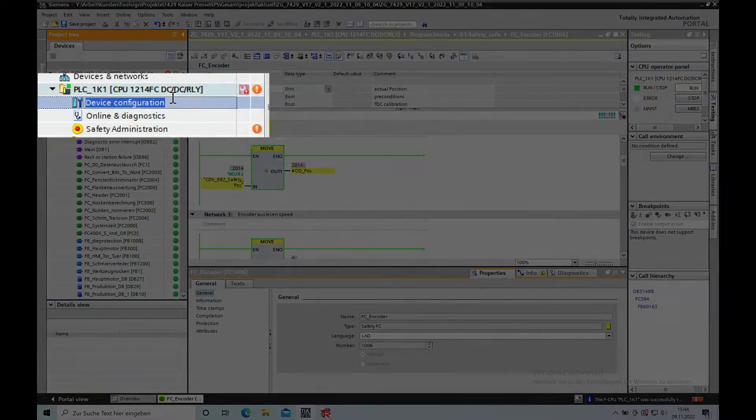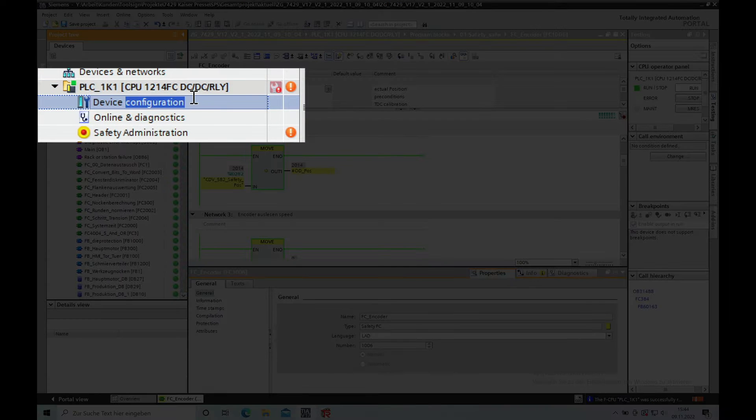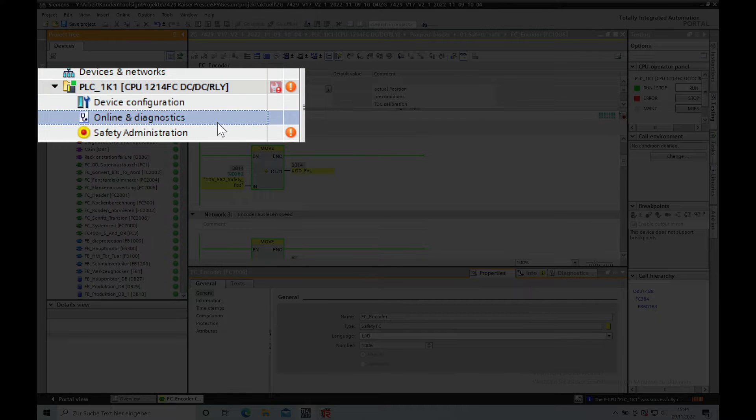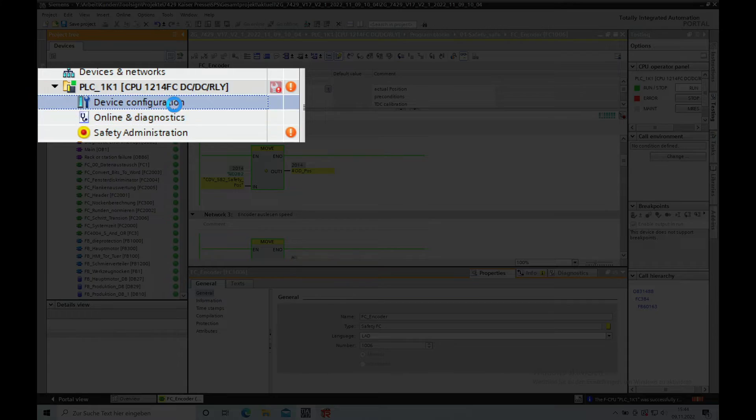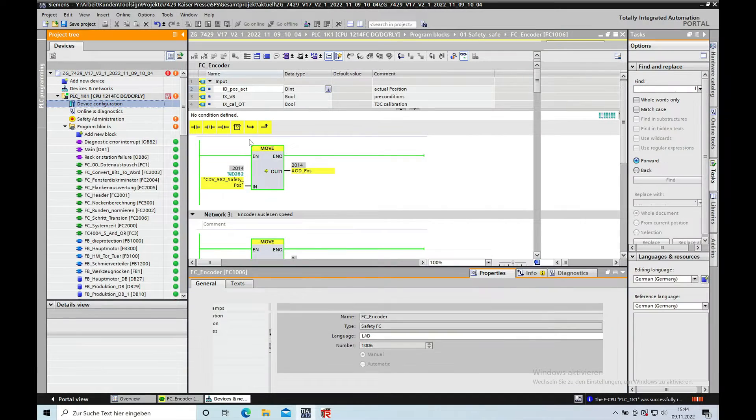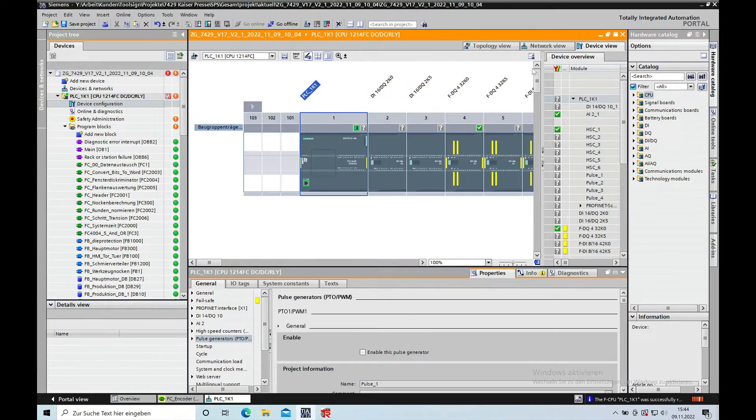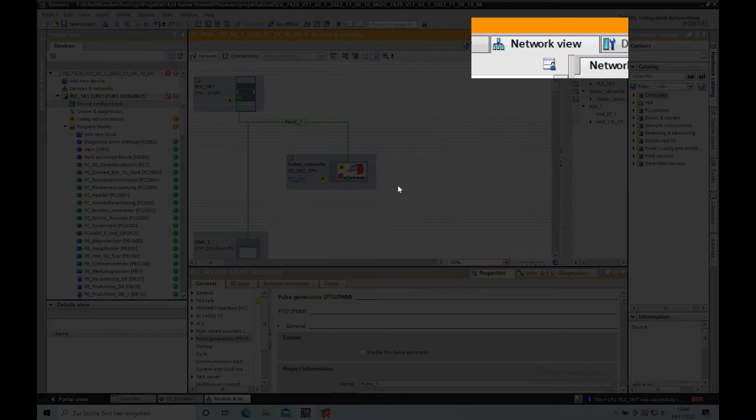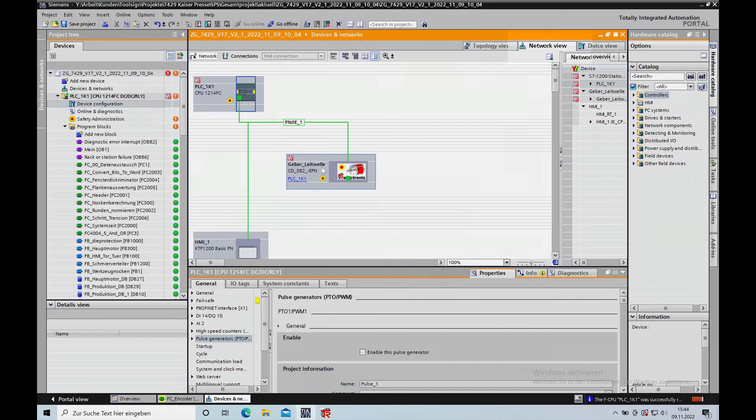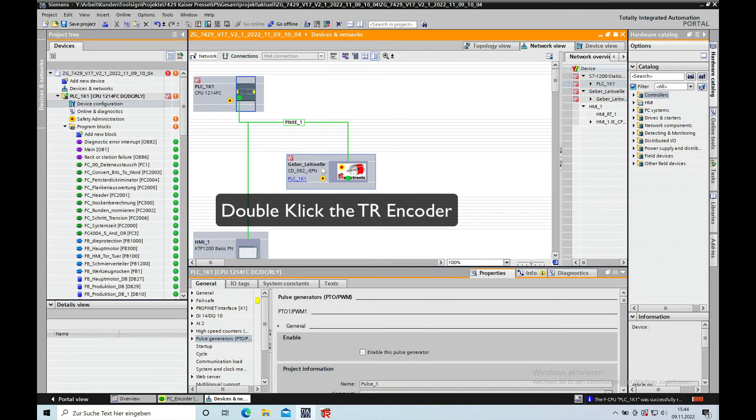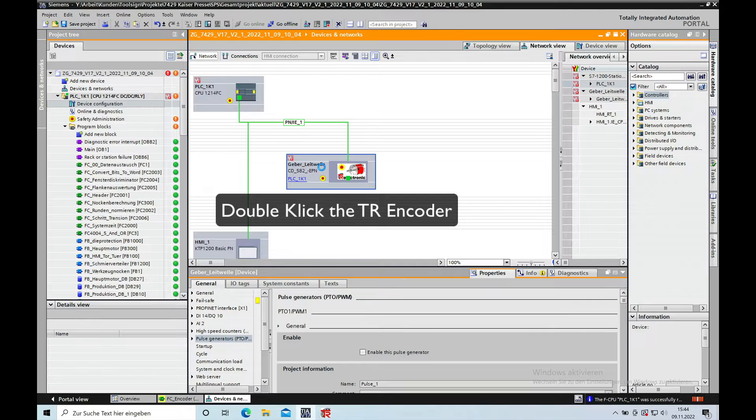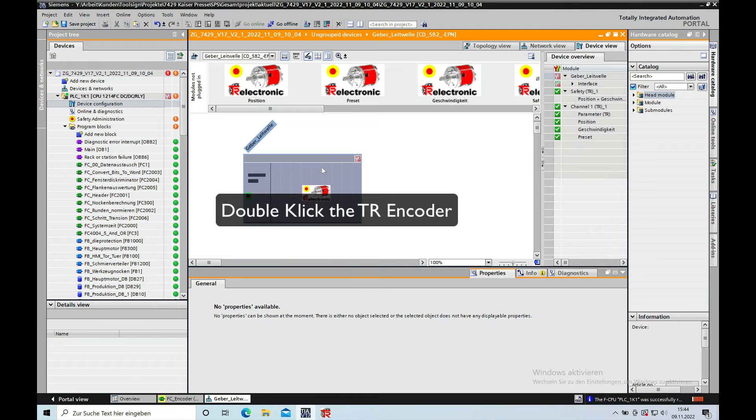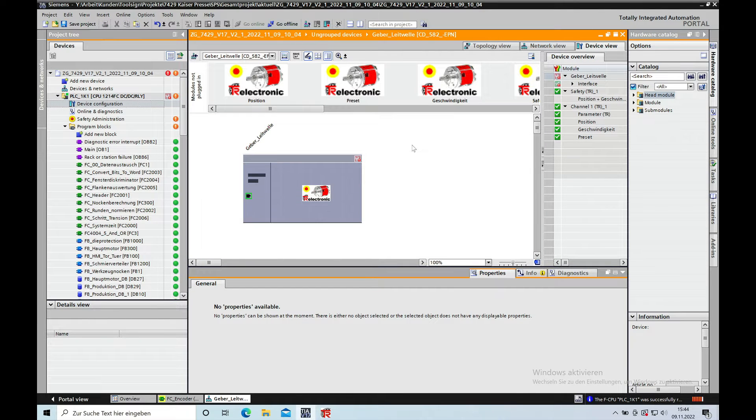You open the device configuration which is placed right underneath the PLC column, and then you will go to the network view. If you're in the network view, make a double click on the TNR encoder that brings you over to the device view.